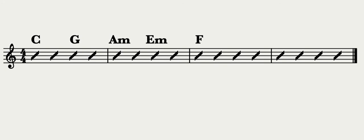An even easier way to see the harmonic rhythm is with a rhythm section chart. In a rhythm section chart, chords are written above slashes to show exactly what beat they occur on.